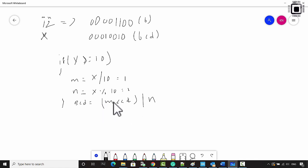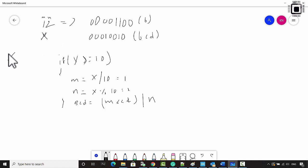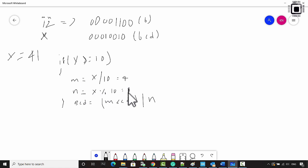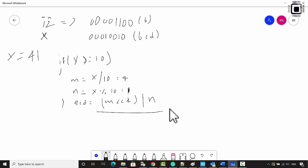There are different logics; this is one approach you can use. Suppose X is 41: 41 divided by 10 gives M equal to 4, and 41 modulus 10 gives N equal to 1. Hence you get the BCD by using this method.